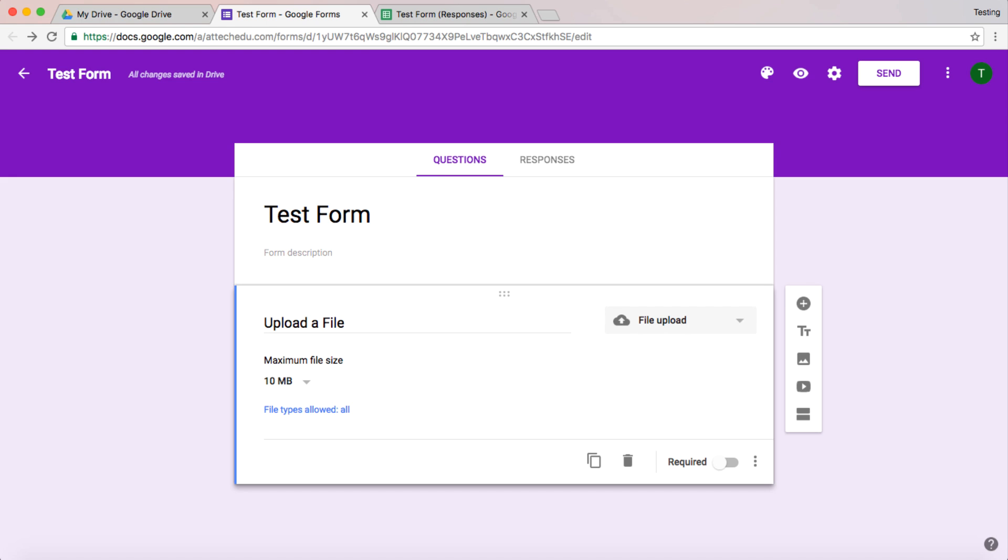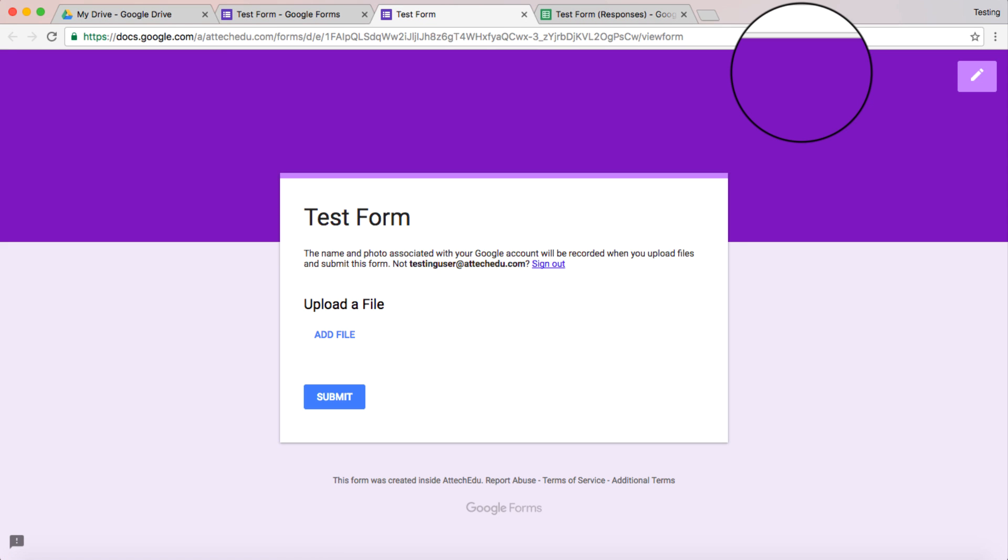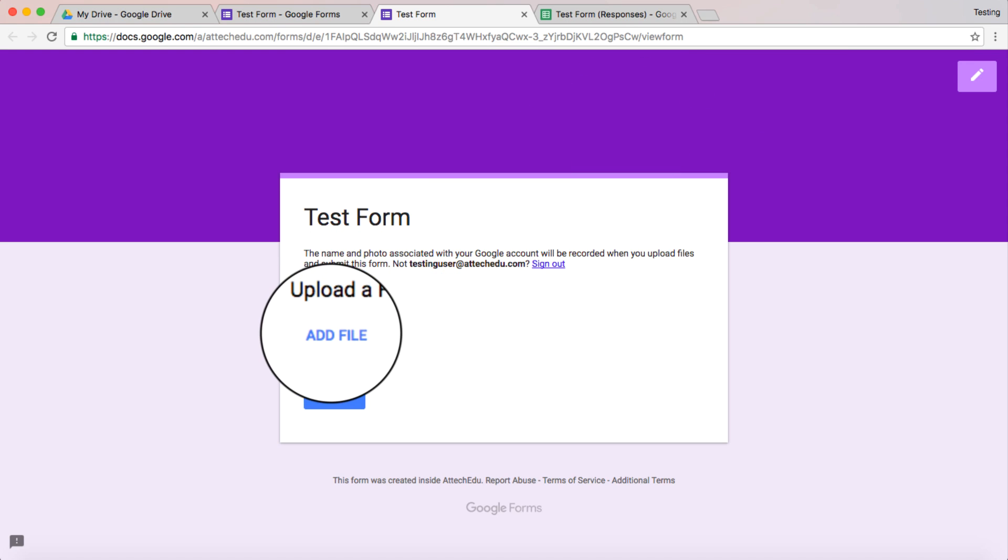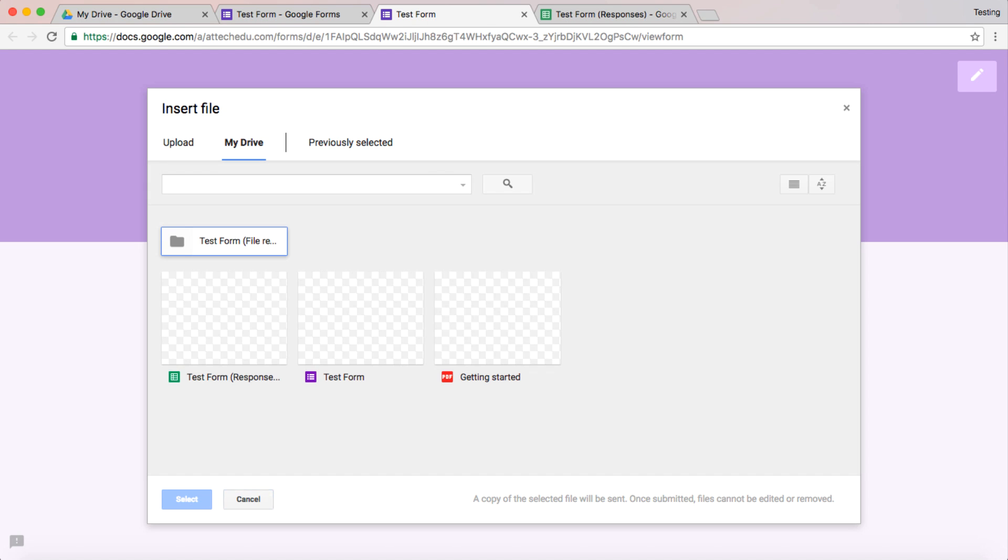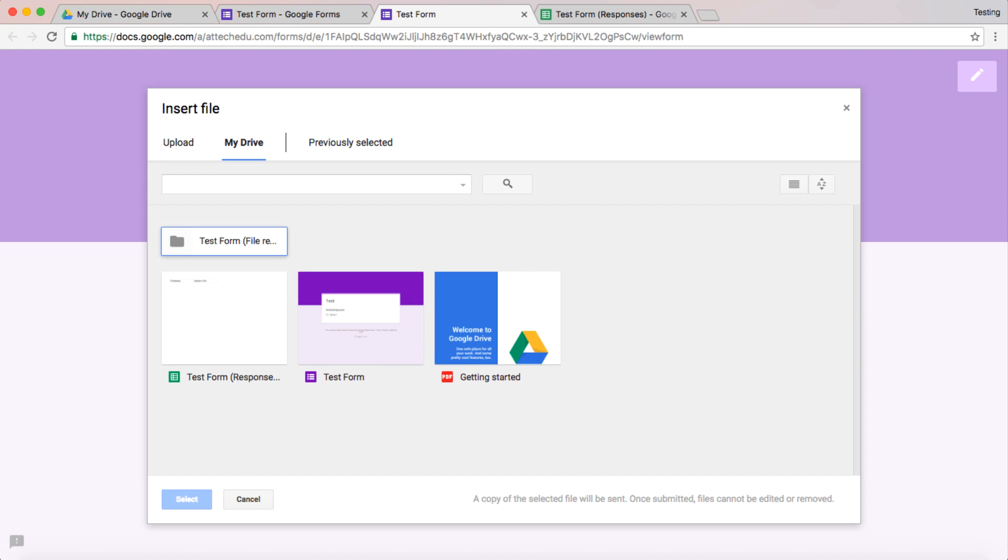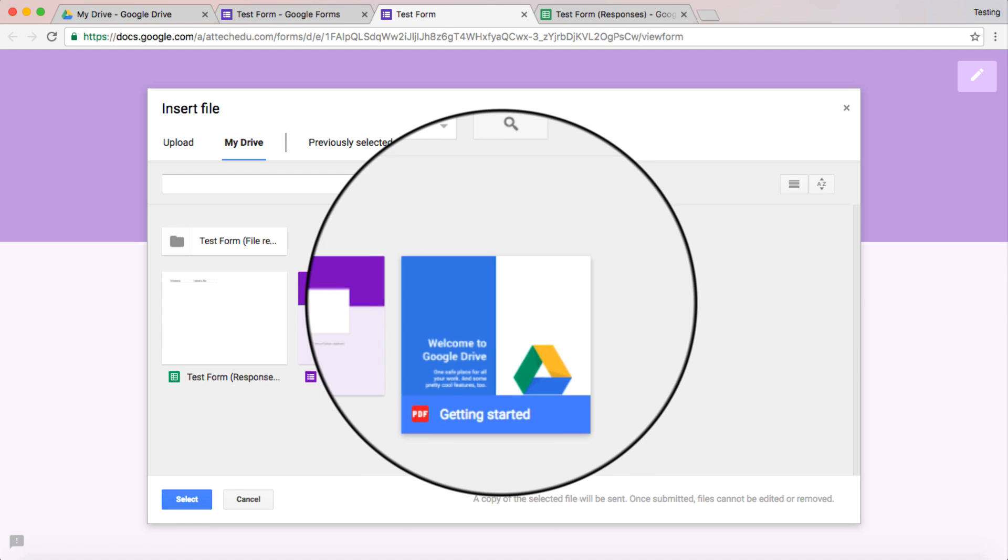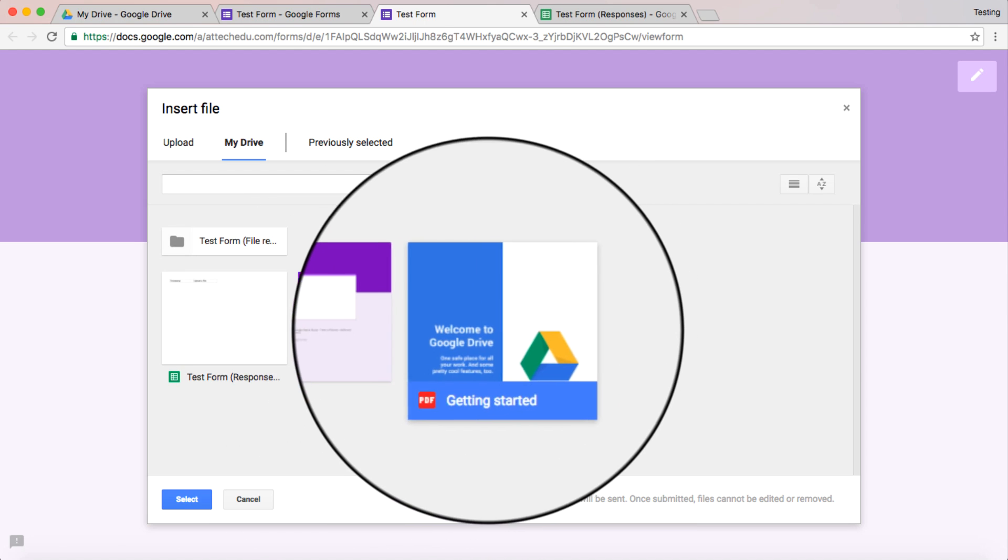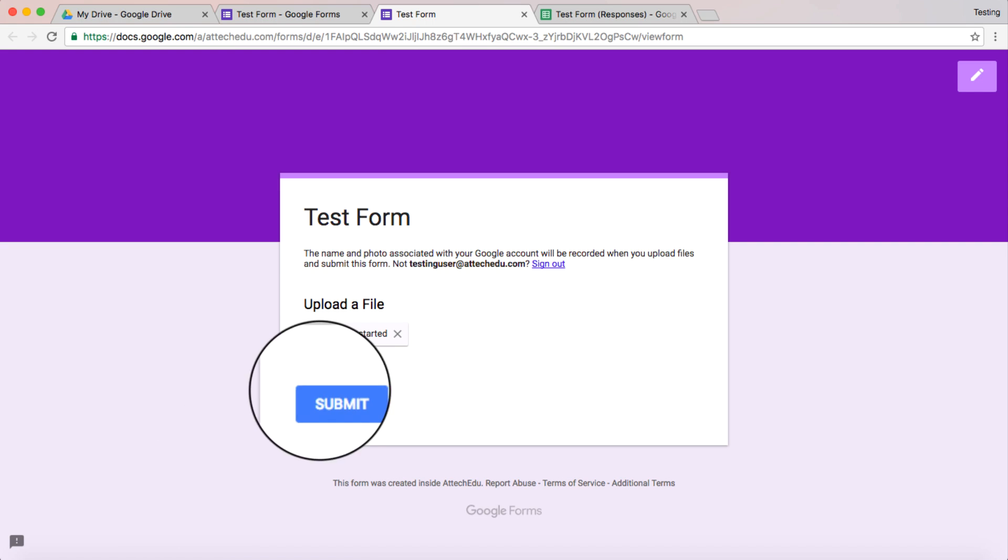So let's now be a user and enter some data. So we'll go to preview and here's my Google Form. So now I'm a user. I'm going to add a file and I'll get different options here. So I can either upload something or I can go to my Google Drive. So for example, if I'm in my Google Drive, I can just grab one of the files within my Google Drive. Here's a PDF. So let's maybe select that one and submit.